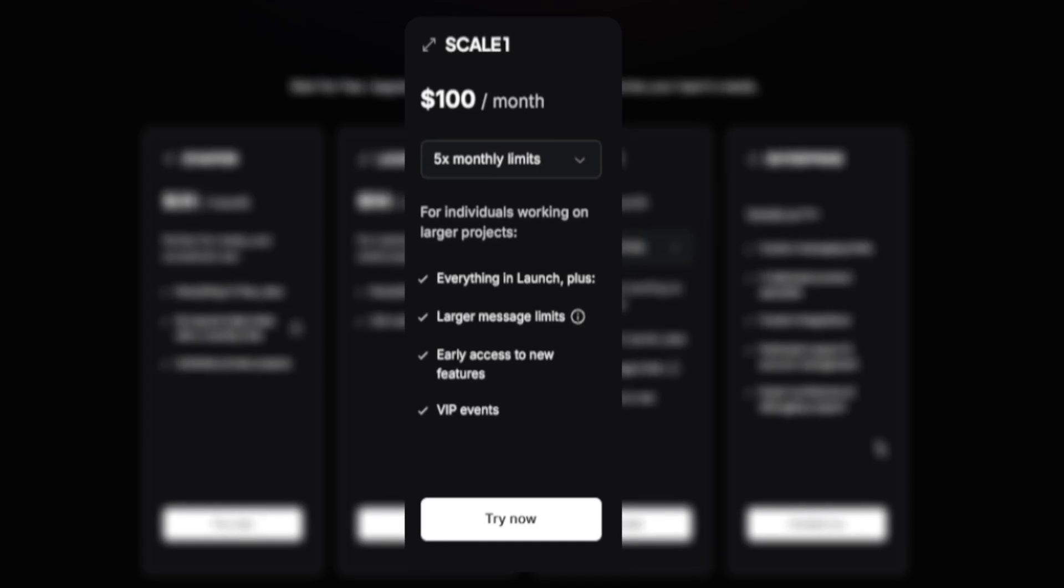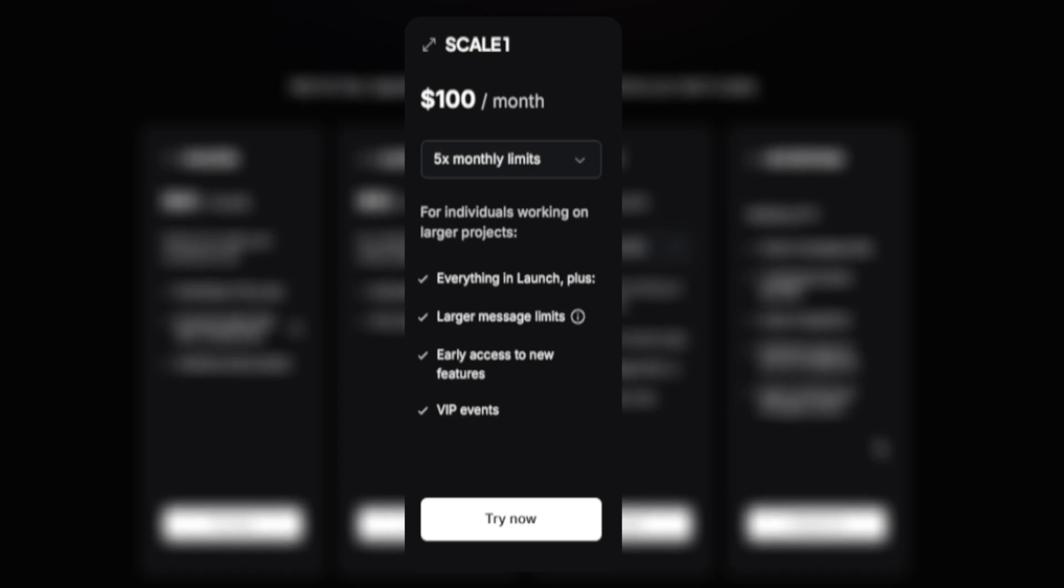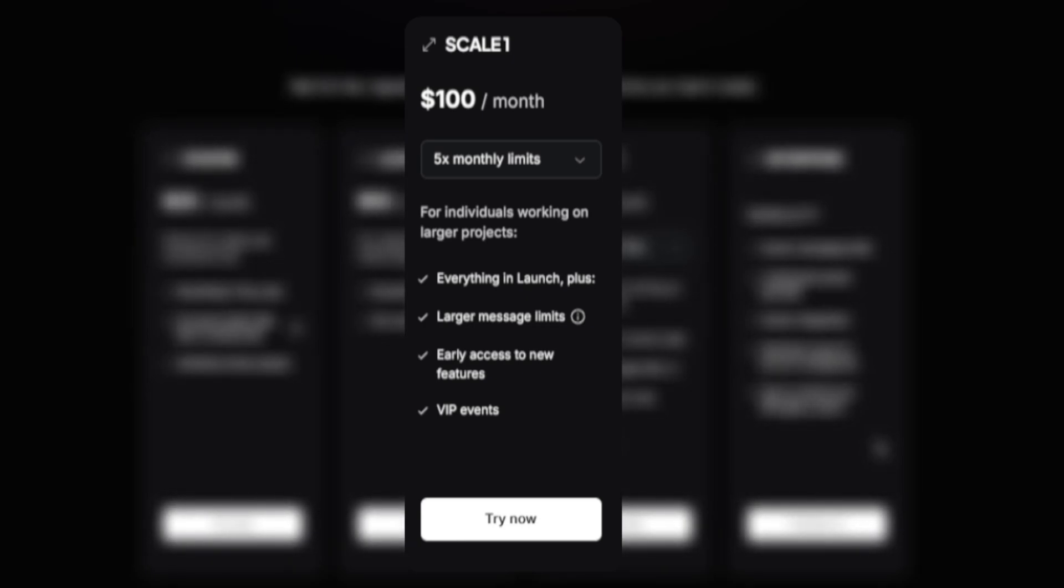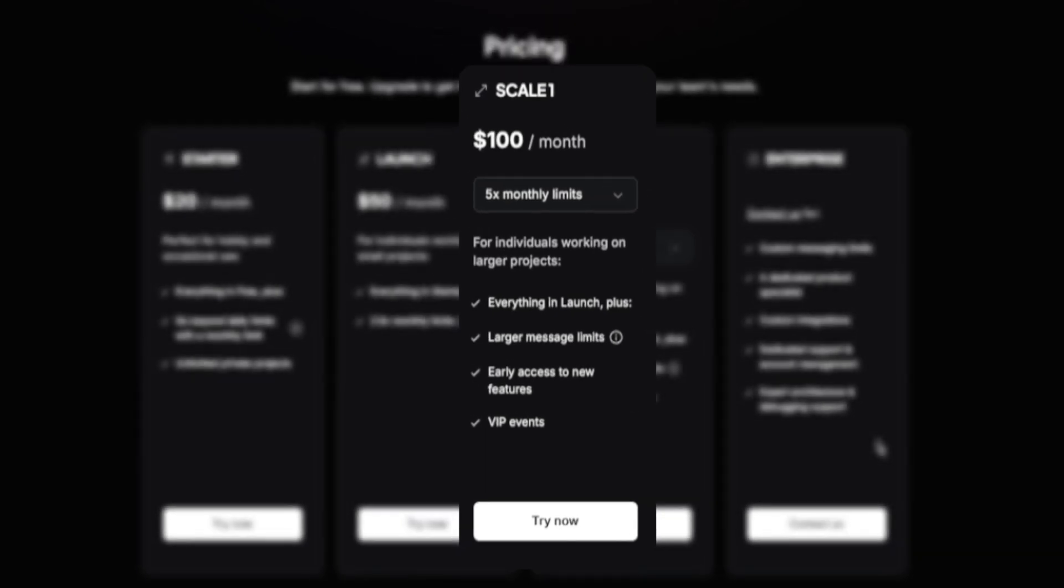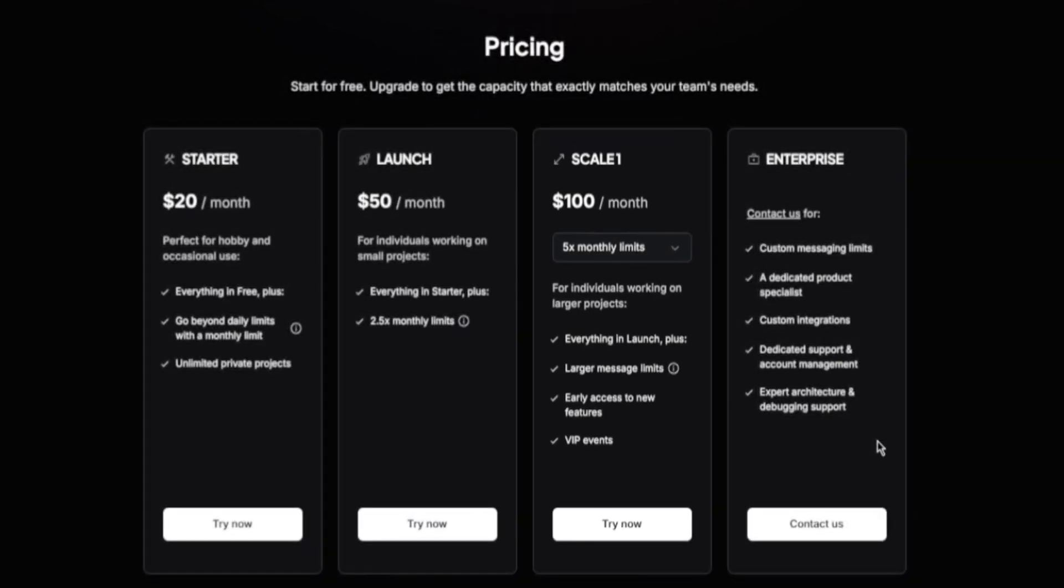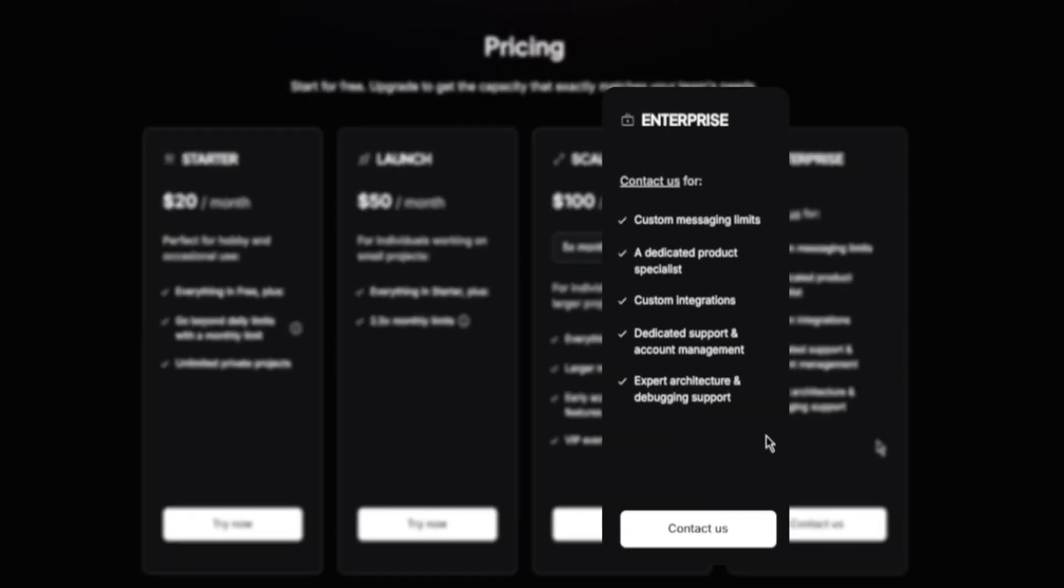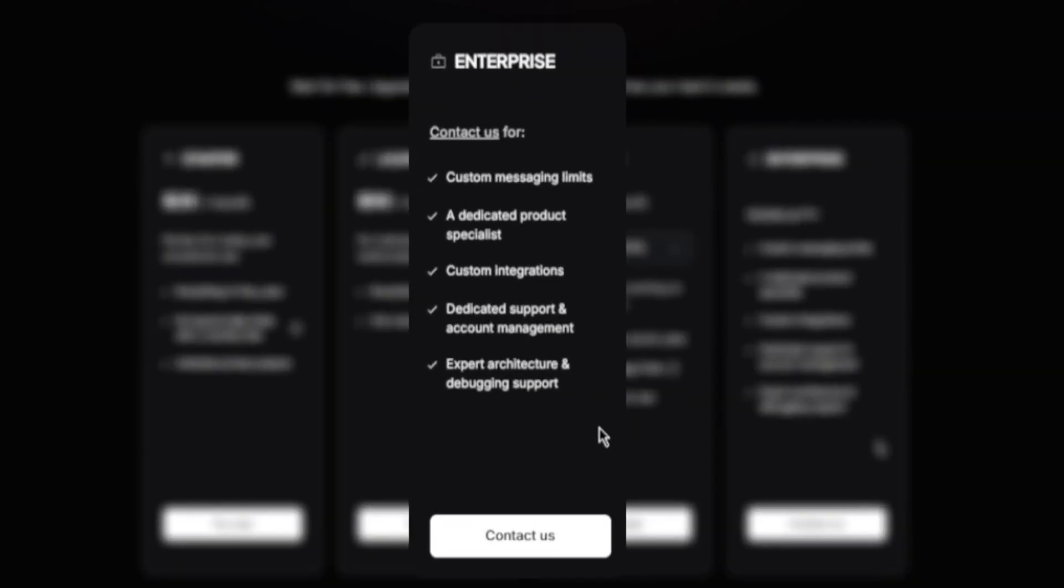The scale plan comes in at $100 a month and this is good for individuals working on larger projects. It comes with everything in launch, plus larger message limits, early access to new features, and VIP events.